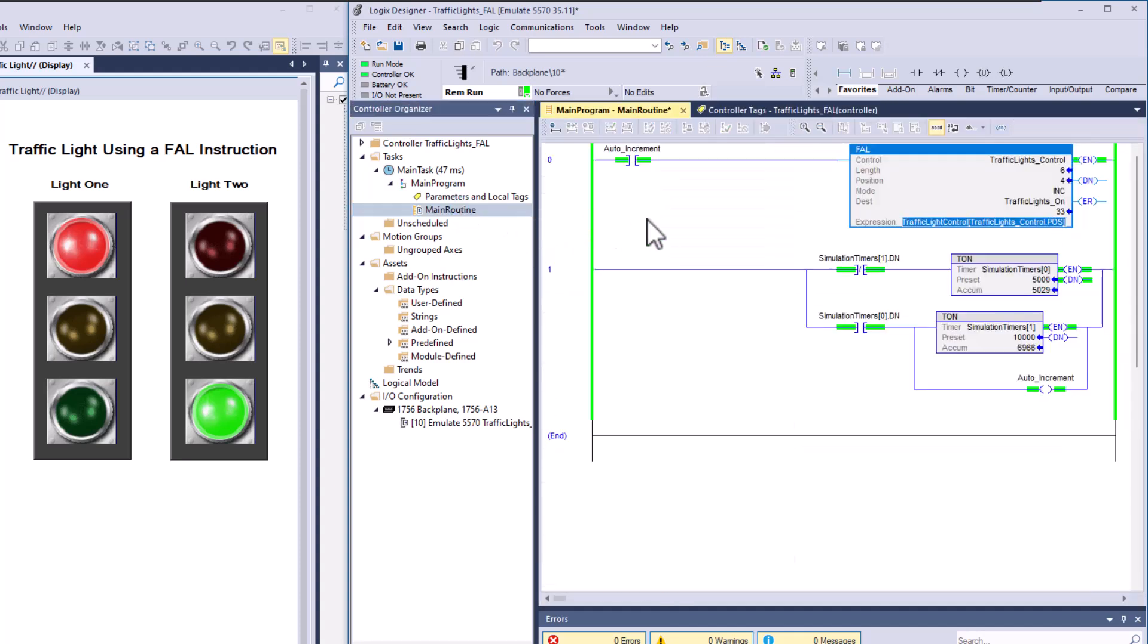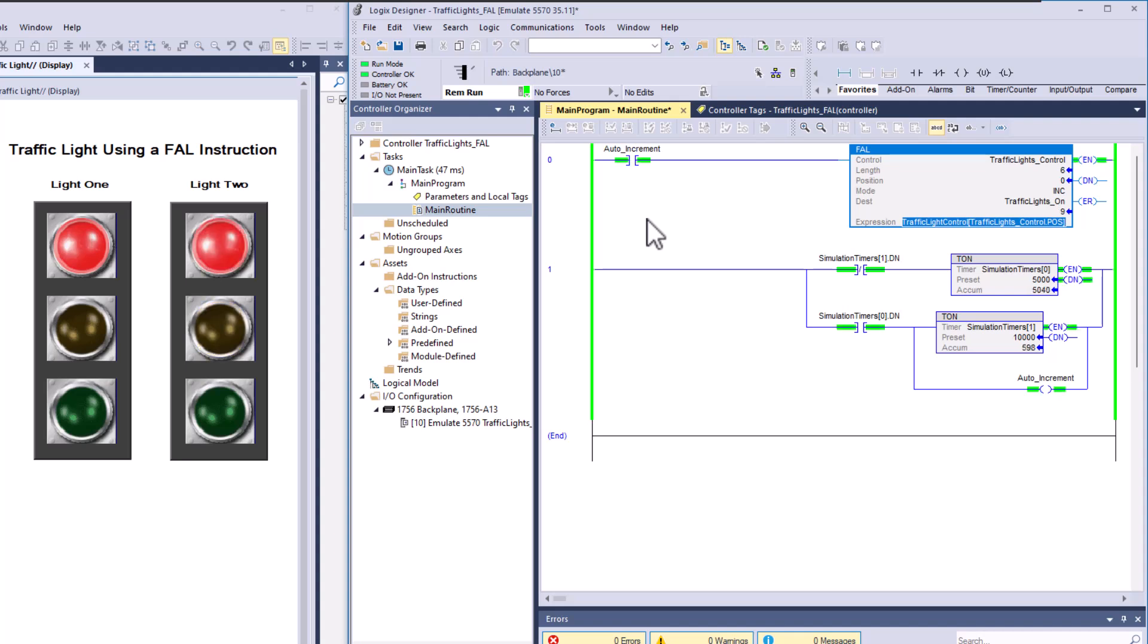This actually makes it simpler because you don't have so many rungs of ladder and you can do things simpler. This FAL instruction is not homemade or nothing like that. It's not an AOI. So it's something built by Rockwell, made by Rockwell to use for illustrations just like this, to give a point and a case of, hey, this is how an FAL instruction works.